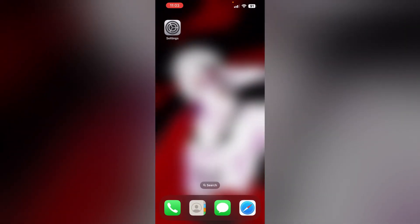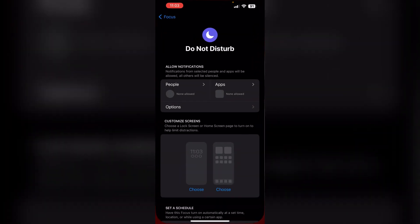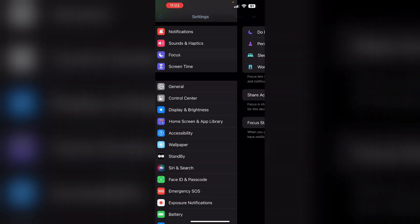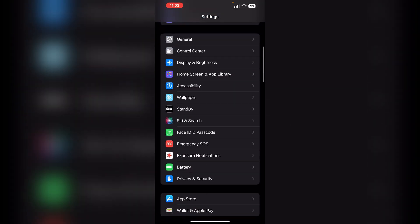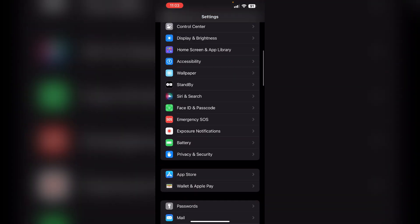Now, how to set auto answering call. To do that, go to Settings, scroll down until you find Accessibility.